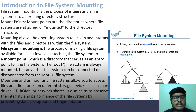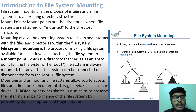File system mounting and unmounting allows you to access files and directories on different storage devices such as hard drives, CD-ROMs or network shares. It also helps to preserve the integrity and performance of the file system by preventing data corruption and fragmentation.